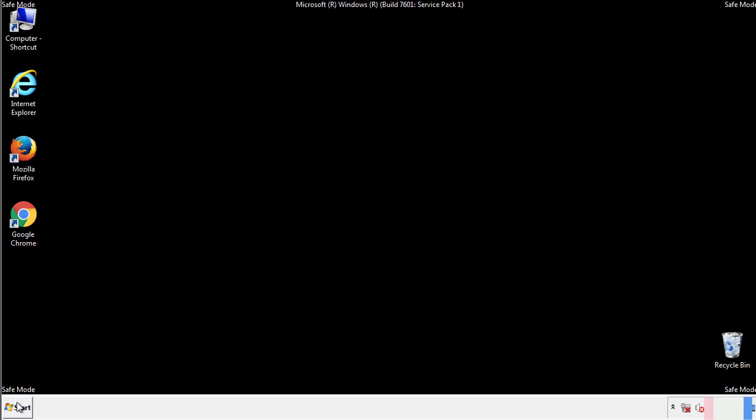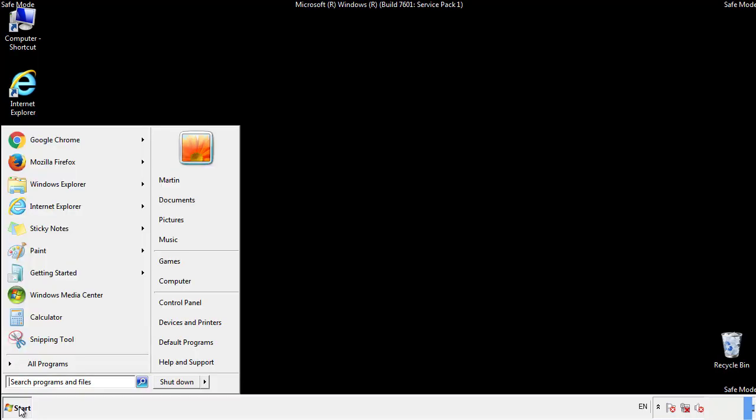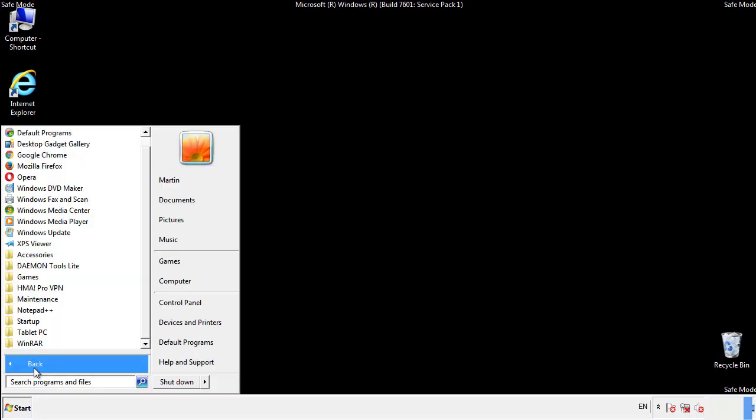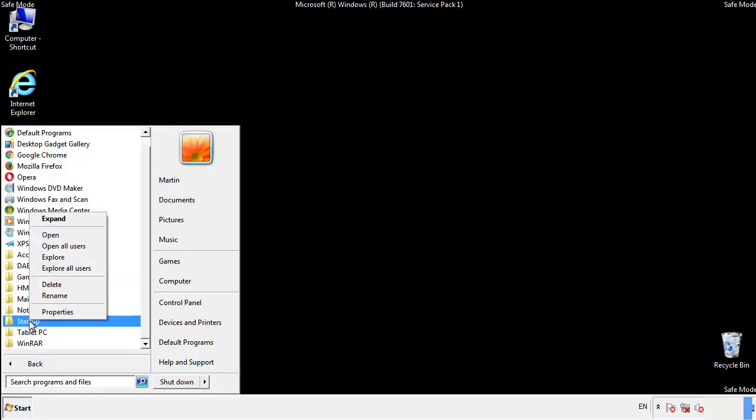Now we want to check for any suspicious files in our startup folder and delete them afterwards.